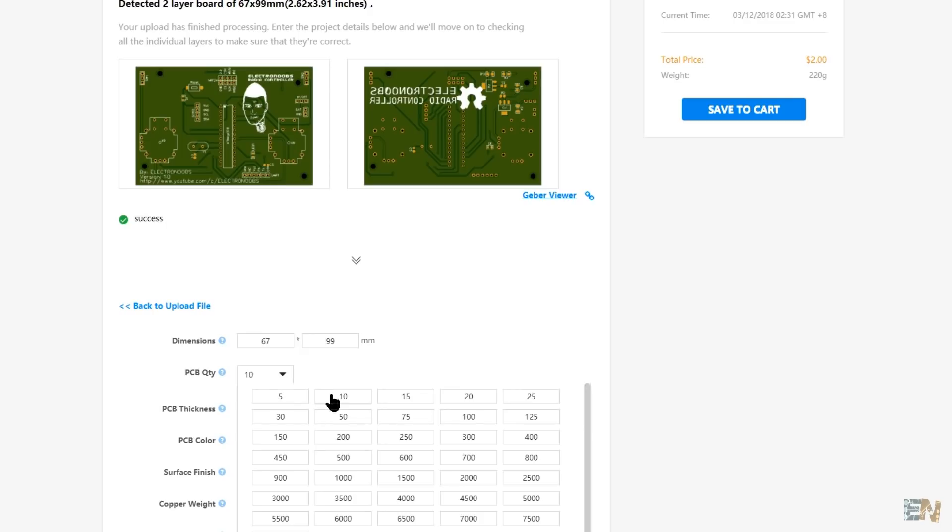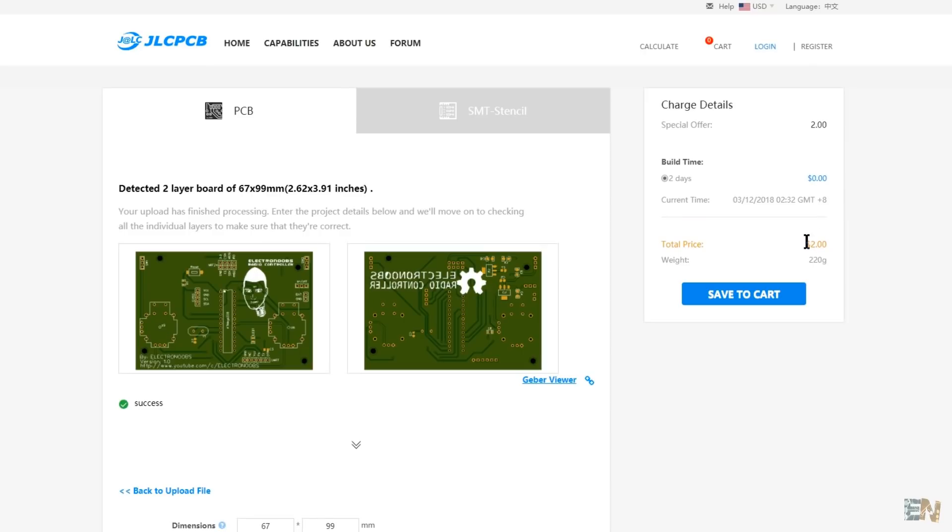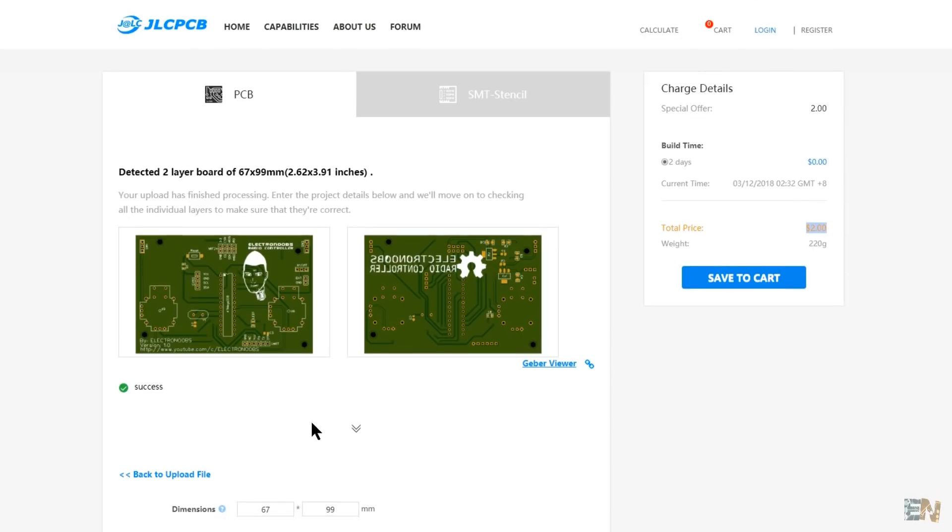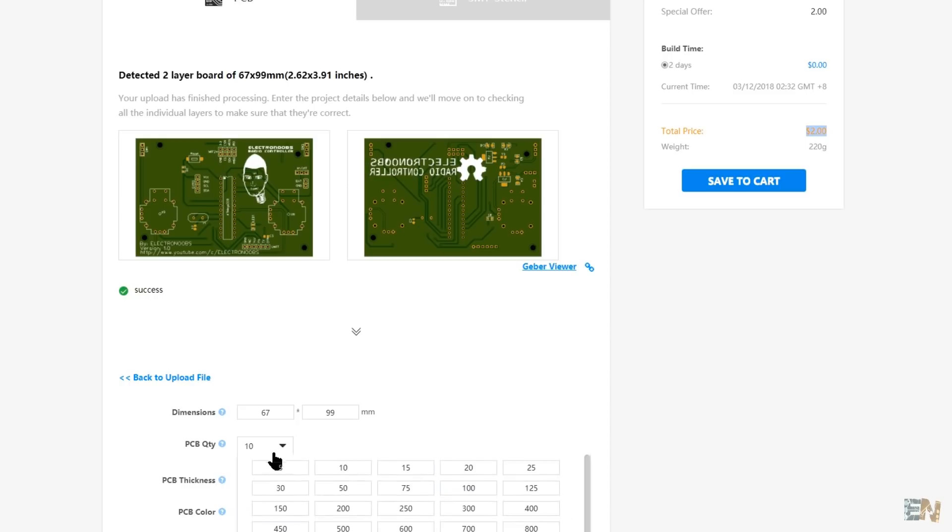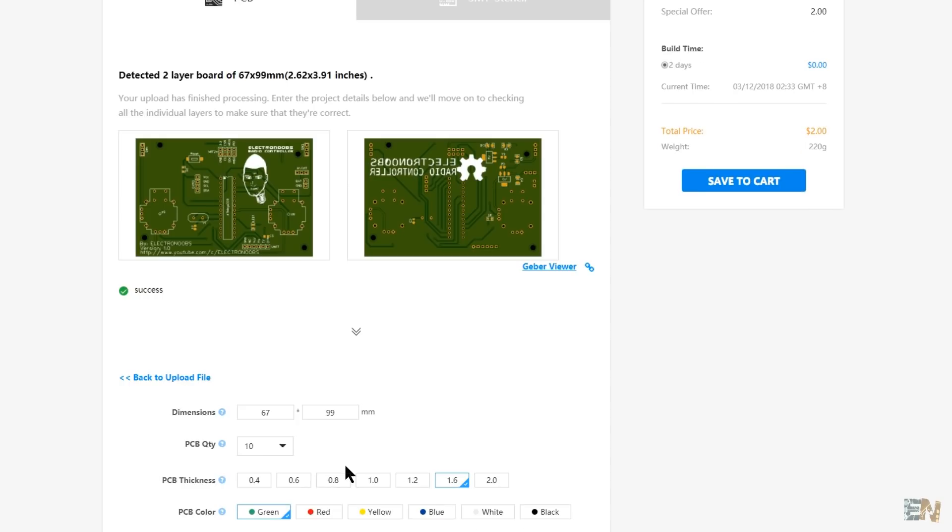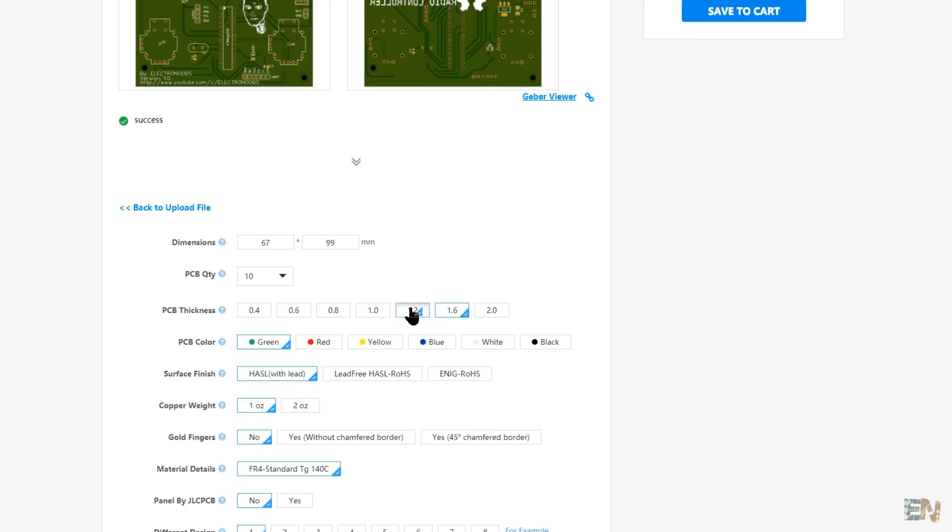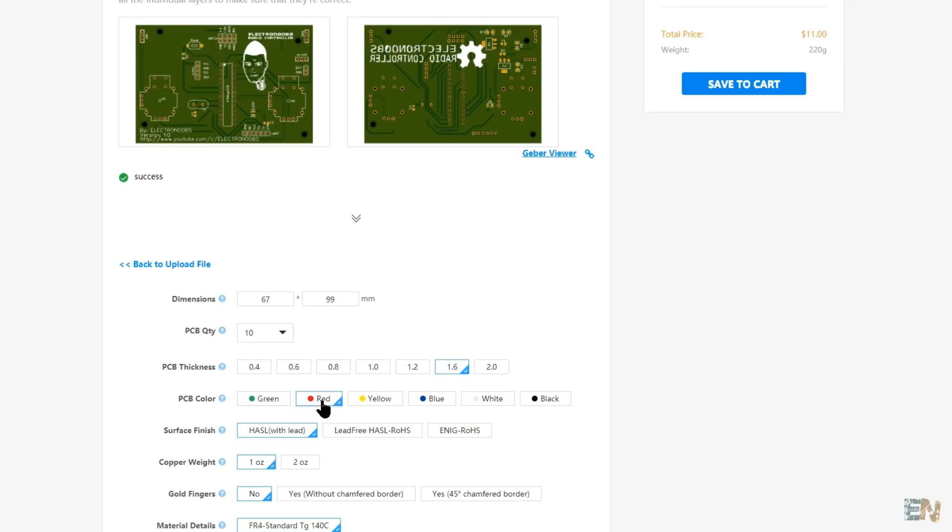Select the PCB quantity. I will select 10 in order to take advantage of the two dollar offer. Remember, for more PCBs, the price will go up a bit. Now select the layer thickness, color of the board and all the desired settings.